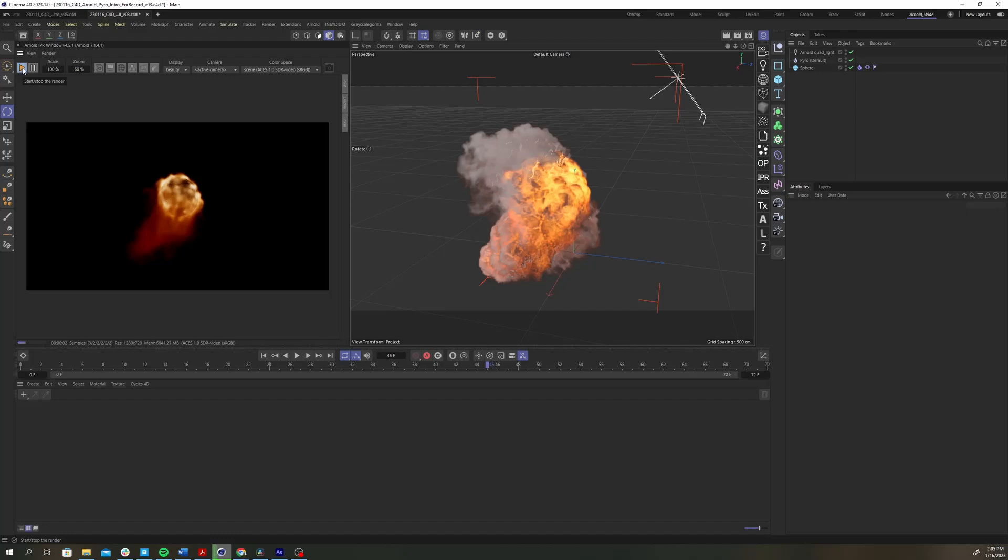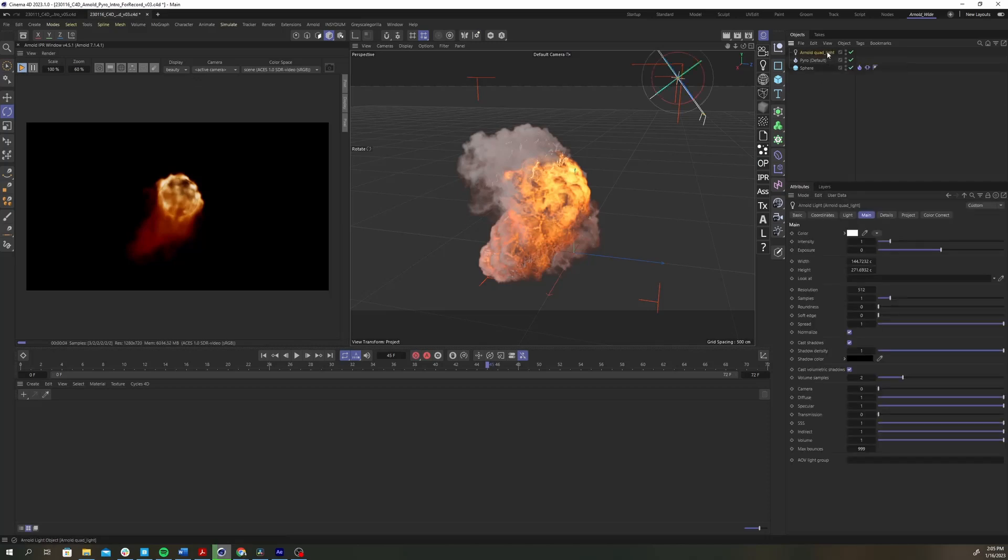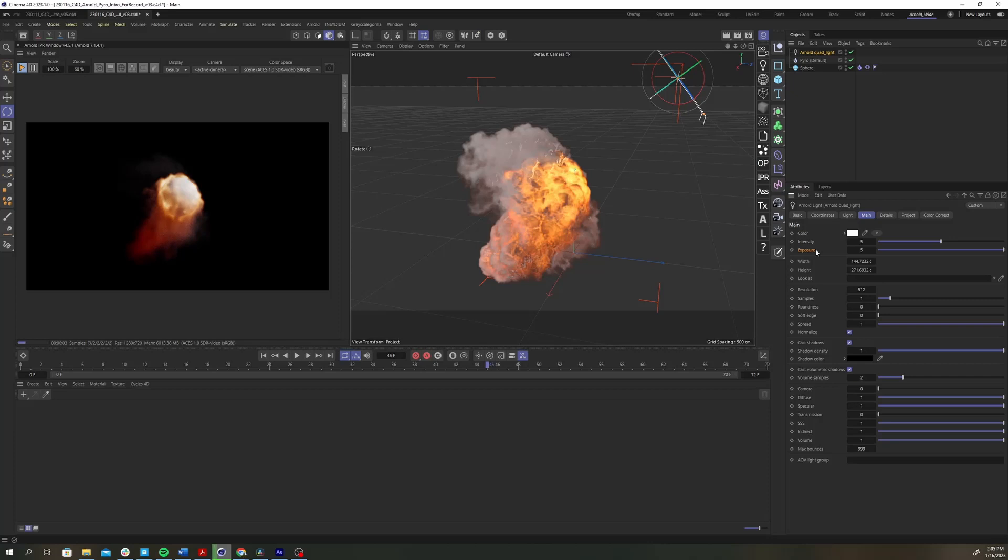Let's adjust some of our lighting and rendering settings. Select the quad light and increase the exposure or intensity. In Arnold the exposure and intensity parameters both make the light brighter. It's just that the exposure parameter is meant to mimic decreasing or increasing an f-stop on a camera. So exposure gives you exponential increases in brightness and intensity gives you linear increases.